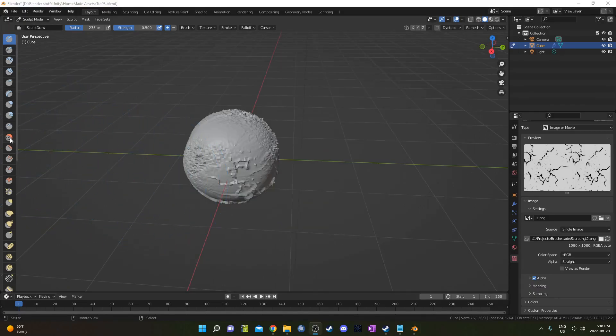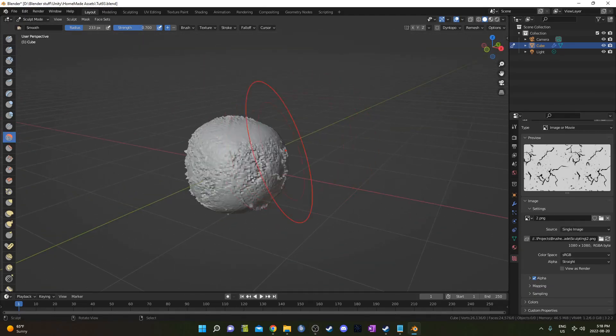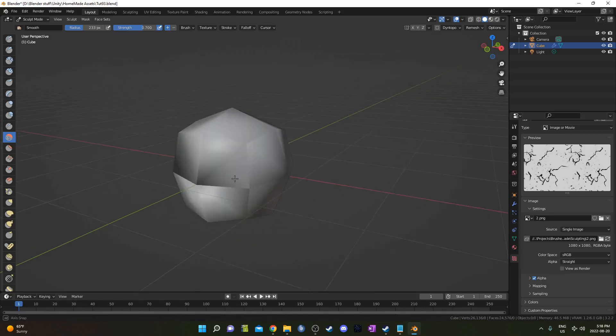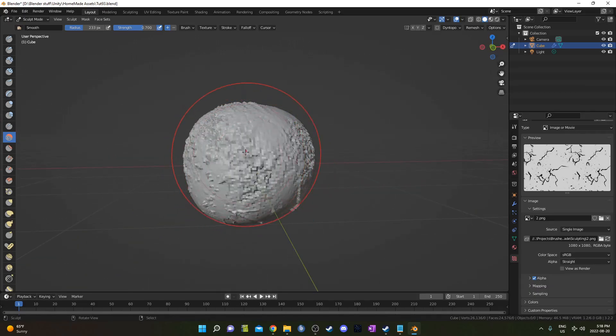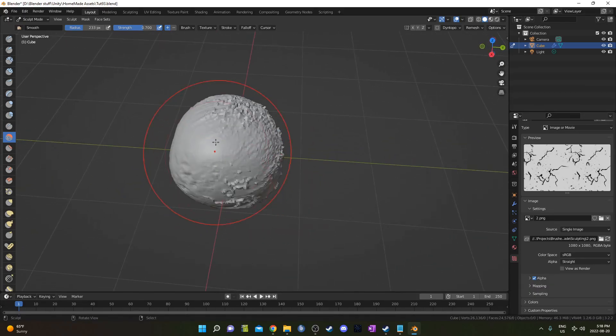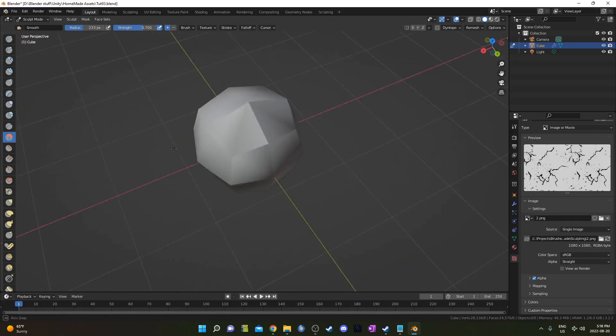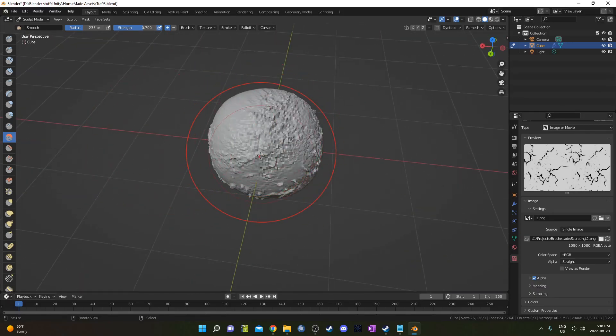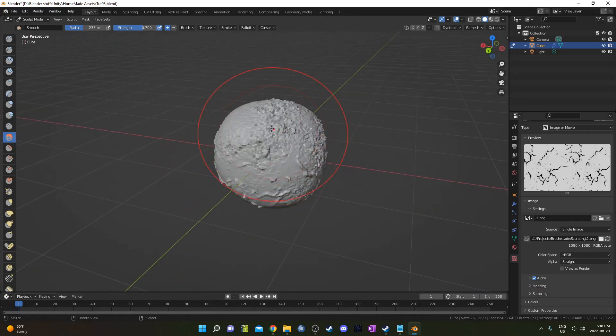If you want to smooth something out, this smooth brush is quite helpful here. This isn't going to paint on your texture, so you don't have to worry about it. Just going to smooth things out a little bit. And again, you can change the strength and the radius the same way as before with F and Shift F.